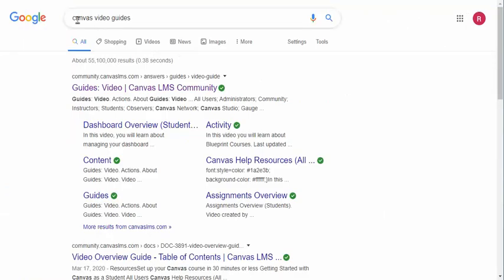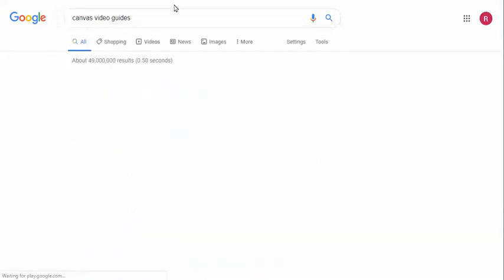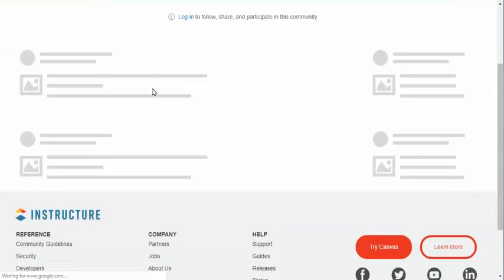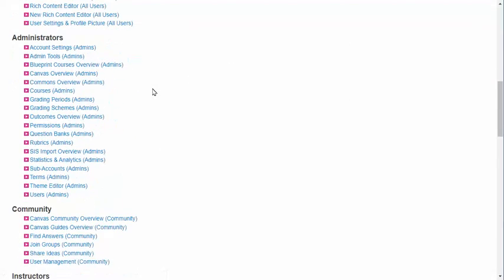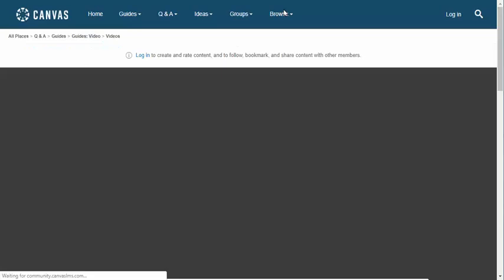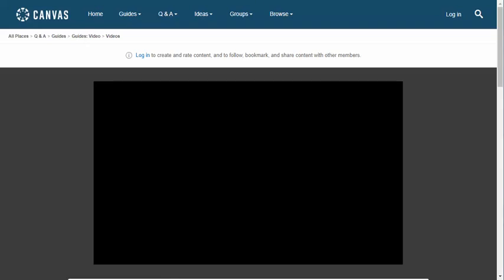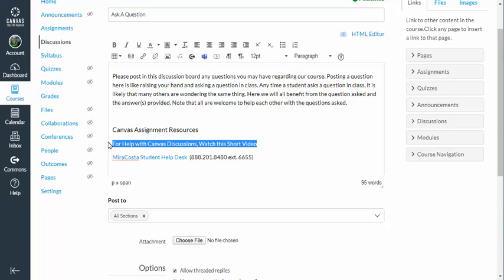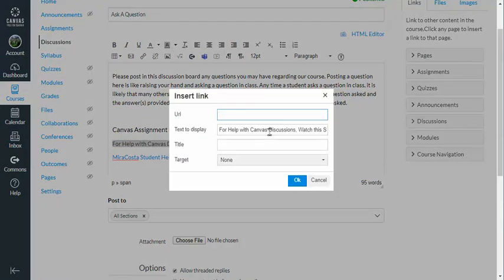Let's head over and search for the Canvas video guides — remember they were helpful from before. I'll search 'guides video,' Canvas LMS Community. Here we go — look for students. Here is Discussions Overview. Click on that, grab the link, and head back to our discussion. I'm going to highlight the text, CTRL-K or CMD-K on the Mac, paste the URL with CTRL-V or CMD-V, set target to new window so we don't leave our discussion board if someone wants to see that video, and click OK.